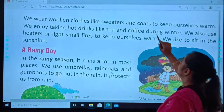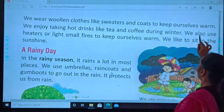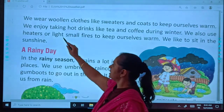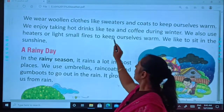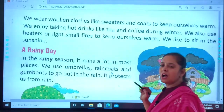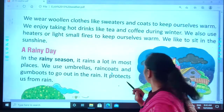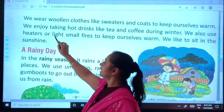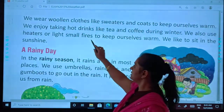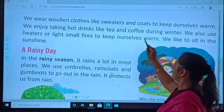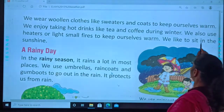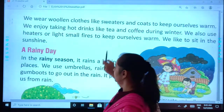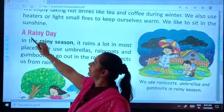Just like I have told you during winter, we also use heaters or light small fires to keep ourselves warm. Are you with me now? Very nice. We like to sit in the sunshine.